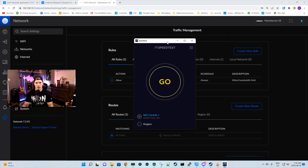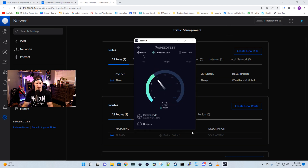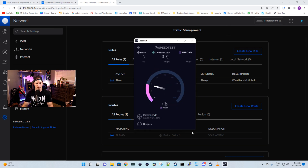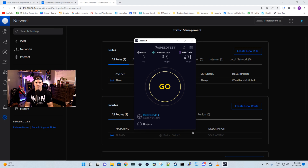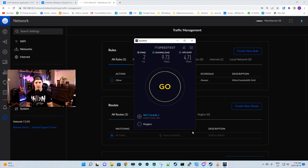Now with the rule added, let's do another speed test. As you can see from the speed test, the rule is working — we're getting 9.73 down and 4.71 up.